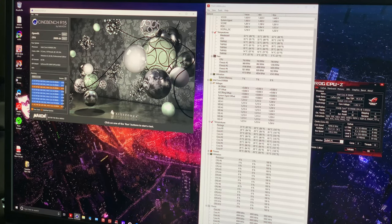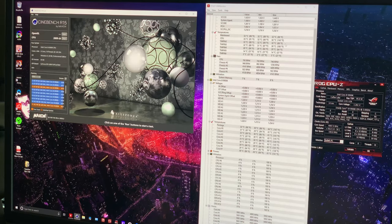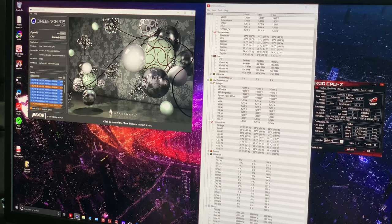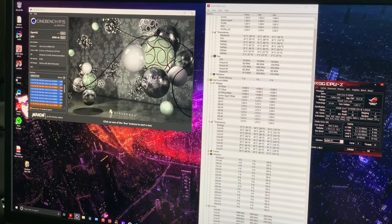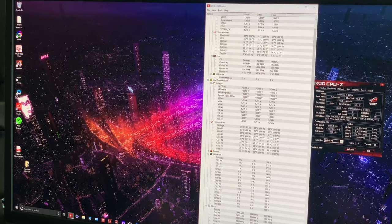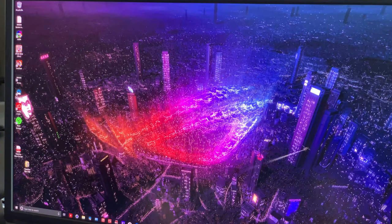I'm sure I could tweak this further and dial in exactly where I want it for a 5 gigahertz overclock. It wouldn't surprise me if I could dial it in around 1.26 volts. I think I've got a pretty good chip here — it seems to behave very well. I could also run Aida64 for a really solid stability indicator. But anyway, let's go ahead and try for 5.2.